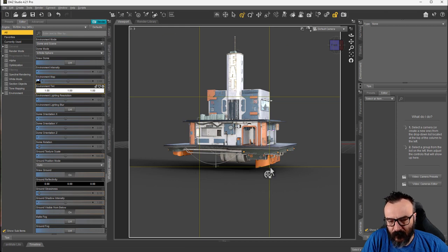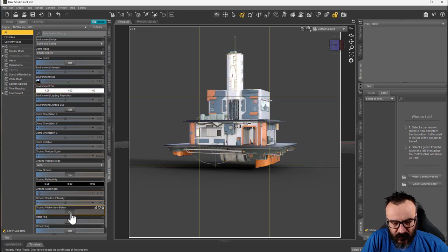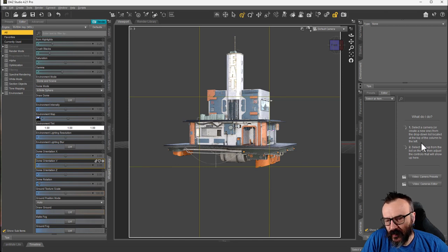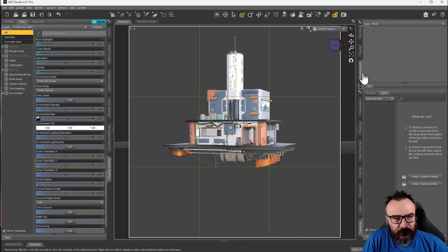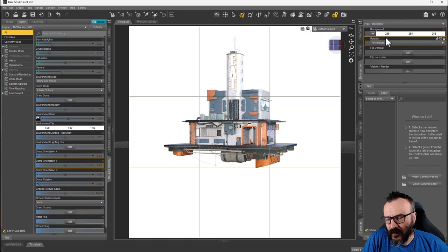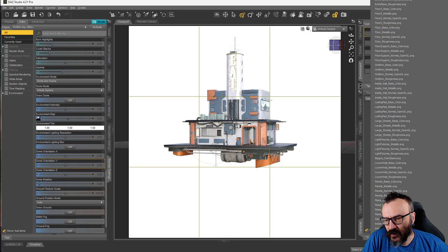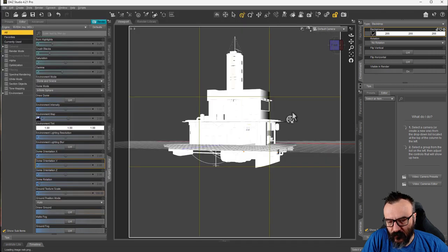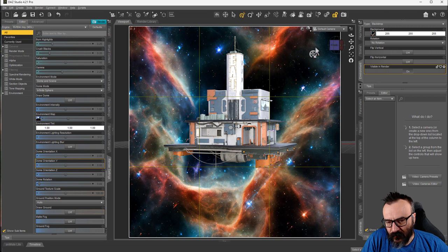I don't necessarily want the model floating on the ground, so I'll disable 'Ground Visible From Below' and most importantly disable 'Draw the Ground' — that will make it float slightly. Next, go to the Environment tab, set the type to None, then click the dropdown and select Backdrop. By default it selects a color; click the dropdown icon and select Browse to load your image. I'm going to preload the normal nebula for now.